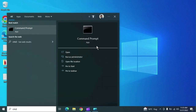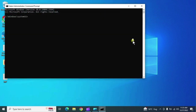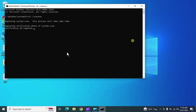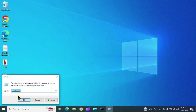Back in CMD, type 'sfc /scannow'. This will scan your system and repair operating system files. If anything is corrupted, it will repair those OS files. It will take some time, so we'll move to the next command meanwhile.